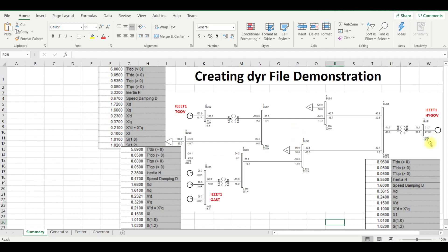This is the 9-bus system where bus 1 is a hydro governor with generator model GENSAL, exciter model IEEE D1, and governor model HYGOV (hydro governor model). Bus 2 is a thermal generator with generator model GENROU, exciter model IEEE D1, and governor model TGOV (steam turbine). Bus 3 has three gas turbines with generator model GENROU, exciter model IEEE D1, and governor model GAST. We are going to prepare the diary file for the HYGOV model first.